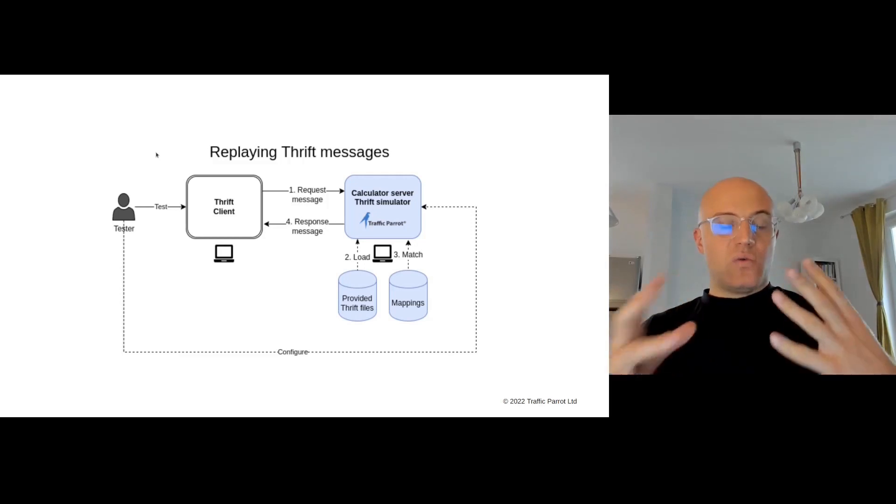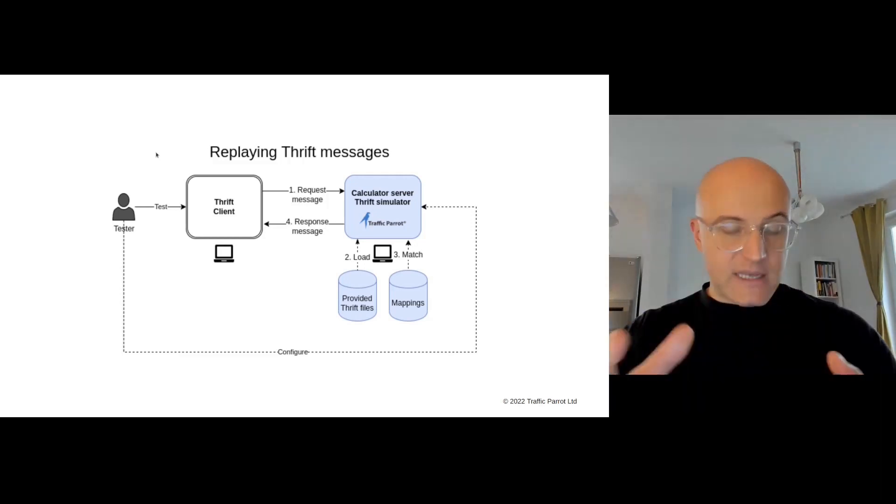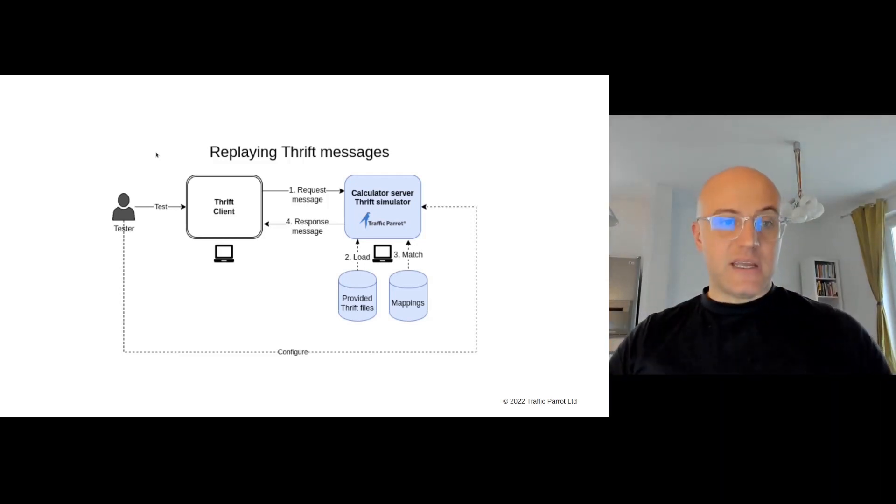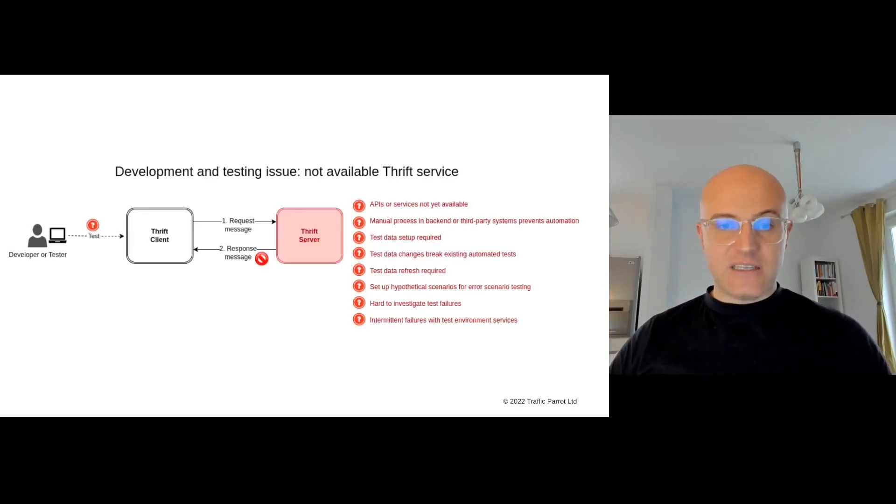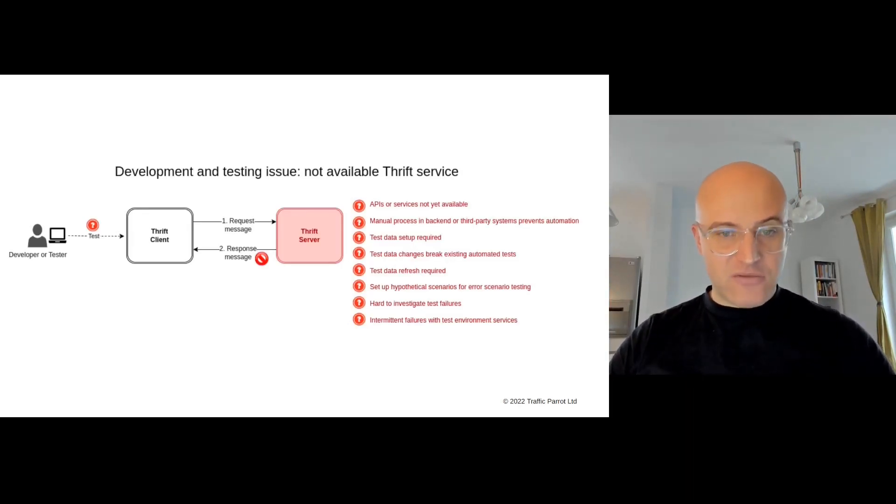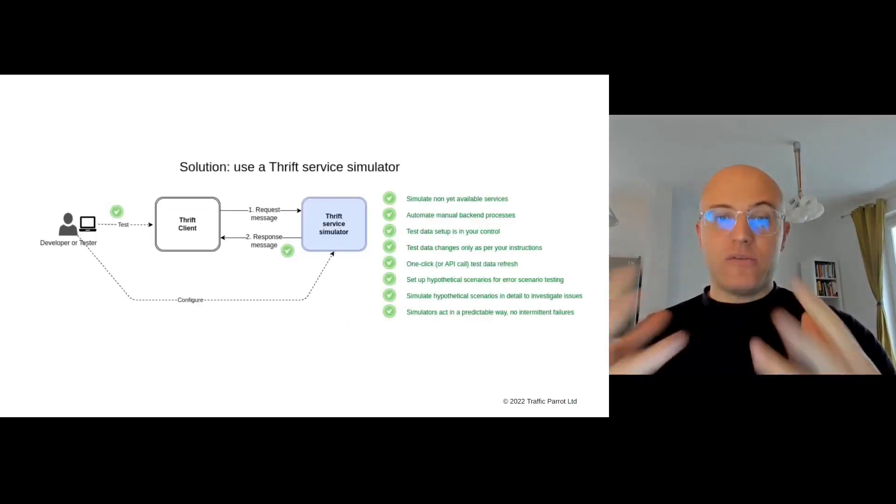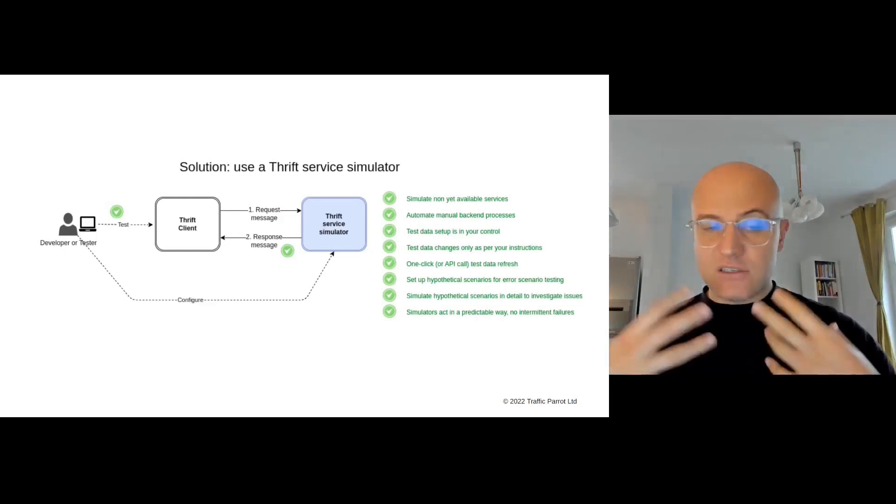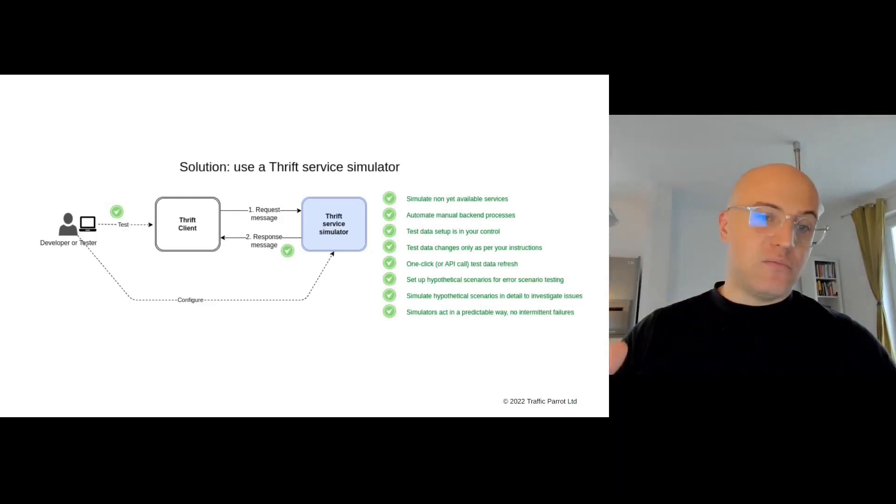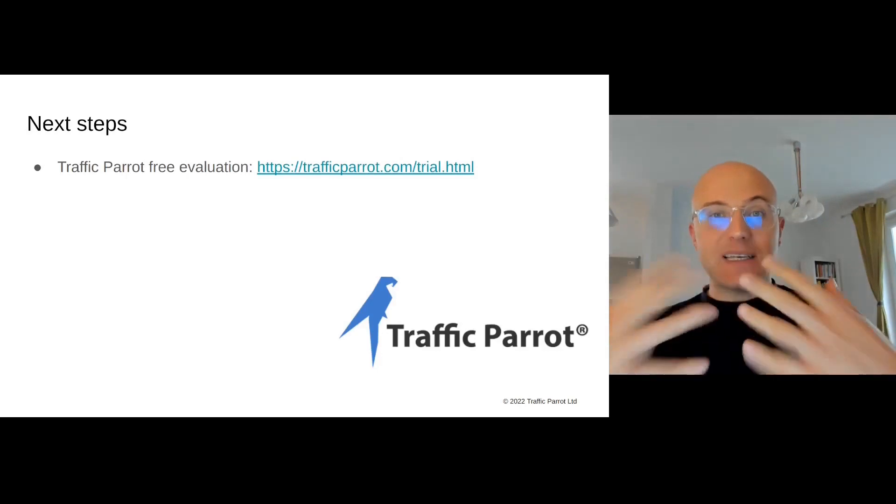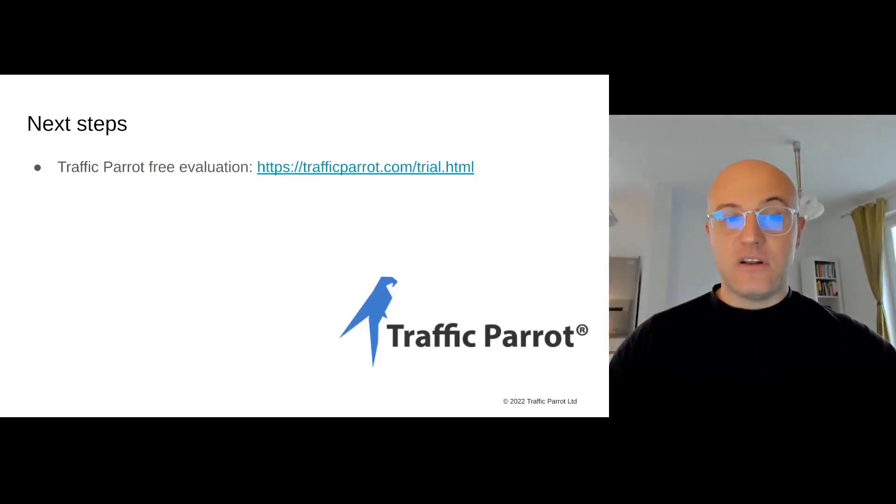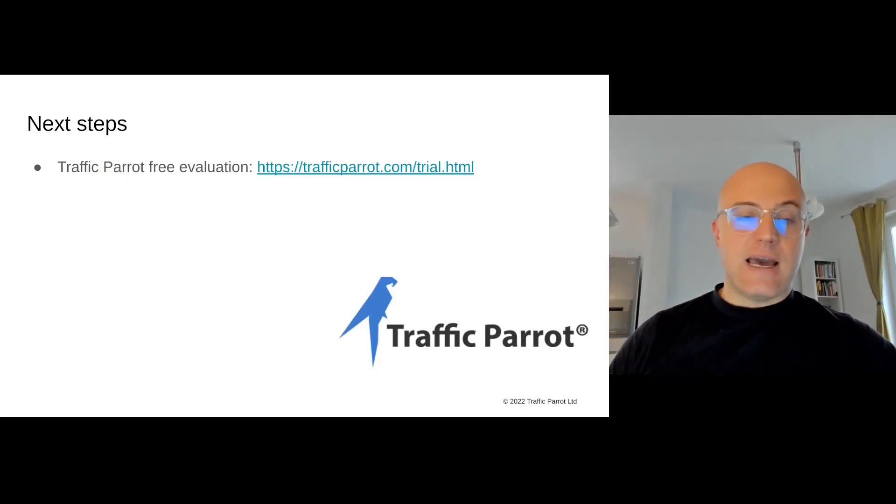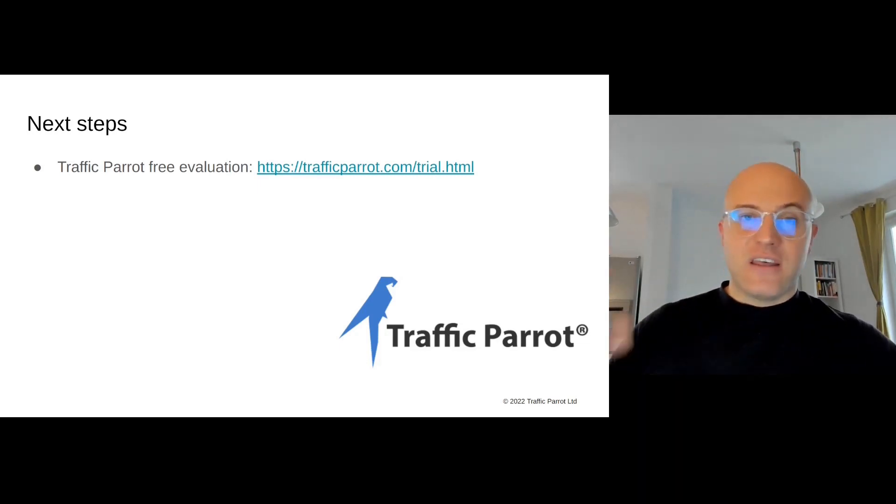Now we're able to test our application and develop it in isolation using these simulators, and all of these problems go away because we have a simulator under our control where we can define the behavior we want. The next step is, if you feel like this is something you'd like to use or try, please go to trafficparrot.com and request the free evaluation. Thanks a lot for watching, and see you next time.